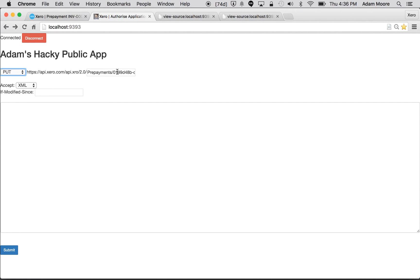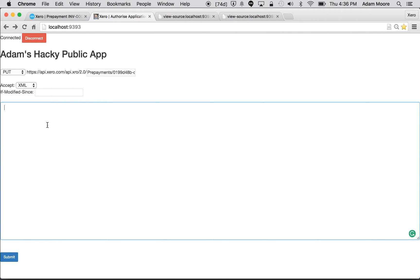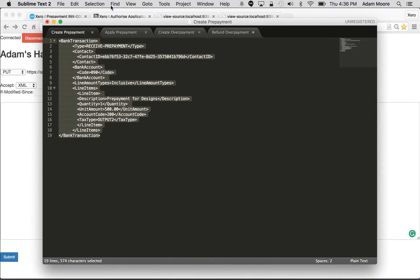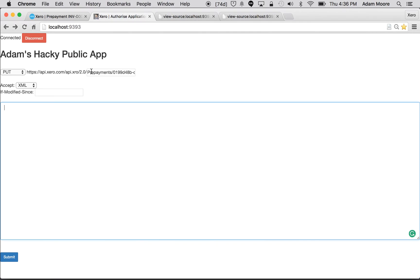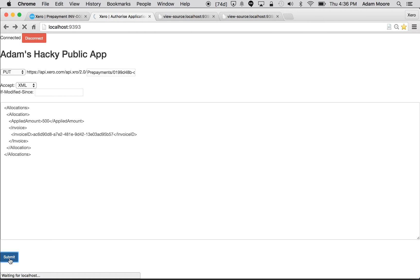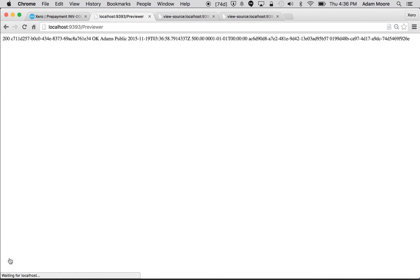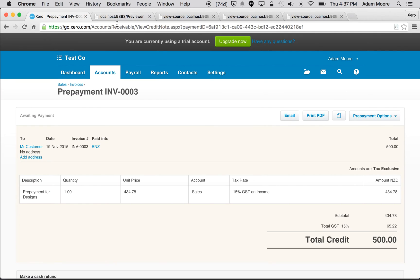So let's come back again and we're going to allocate this credit by doing a PUT to the prepayments endpoint with the ID of the prepayment and now I'm just going to add allocations at the end. I'm going to need a second of my pre-prepared XMLs. This one's pretty simple. For an allocation all we need is the amount we're going to be allocating and the invoice ID which I grabbed earlier to allocate against. Go ahead and submit that. Got 200 okay, it's not very exciting but we know that that's gone ahead successfully.